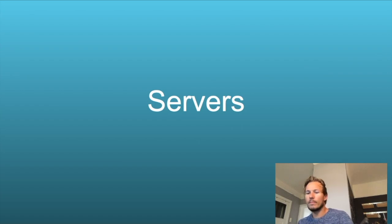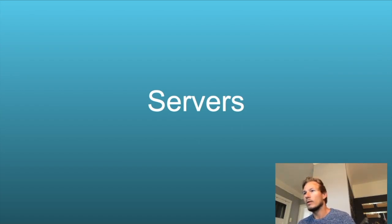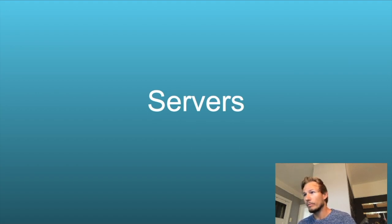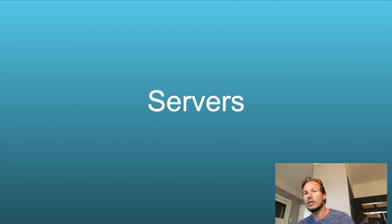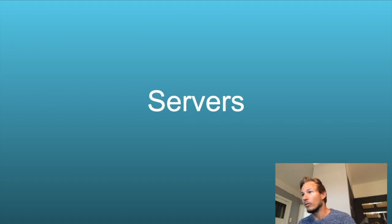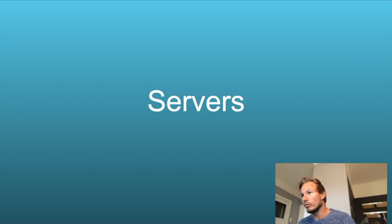All right, welcome back everyone. If you've followed me so far, then in the last couple of episodes we had a look at HTTP and the HTTP protocol and how that serves as the bedrock for what we are going to learn next.